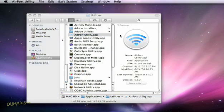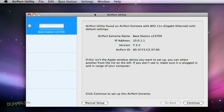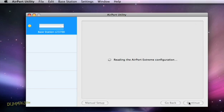You should see the airport base station on the left, in which case, click it and choose the Continue button. If the station is not listed, choose Set Up a New Airport Base Station and click Continue.